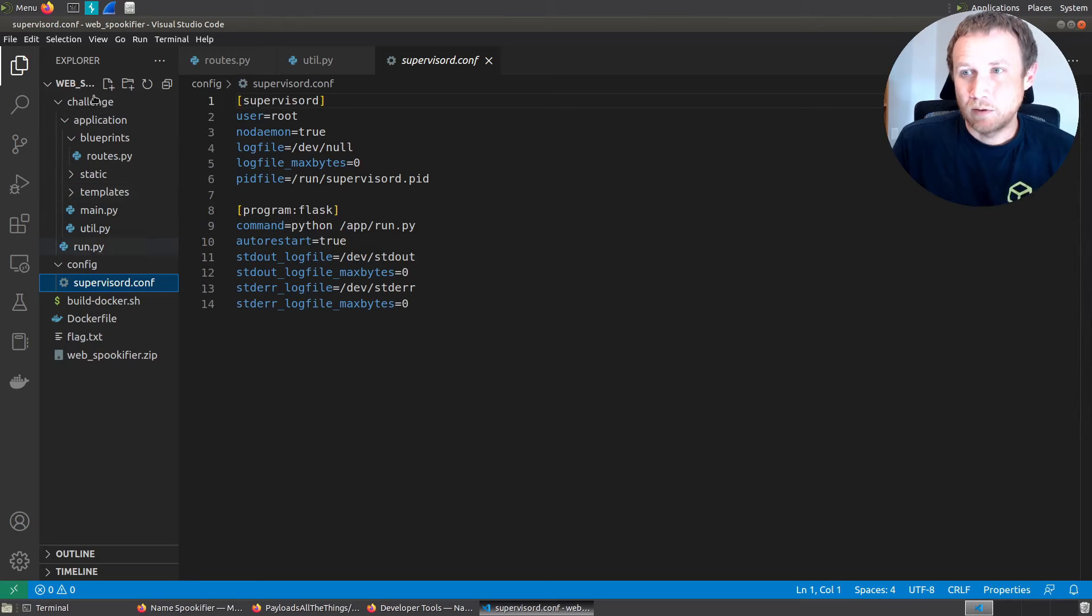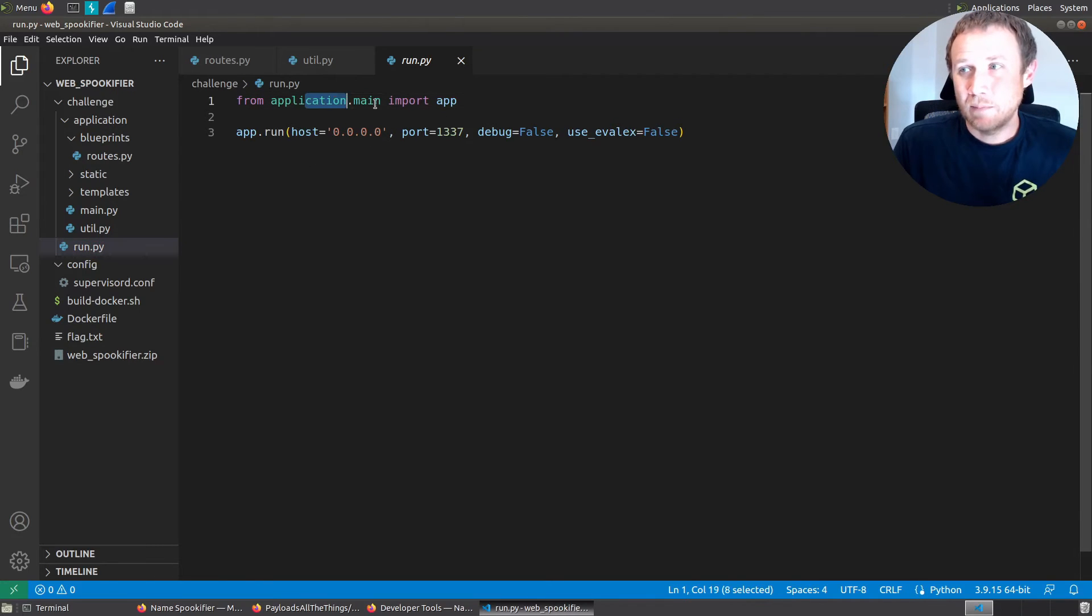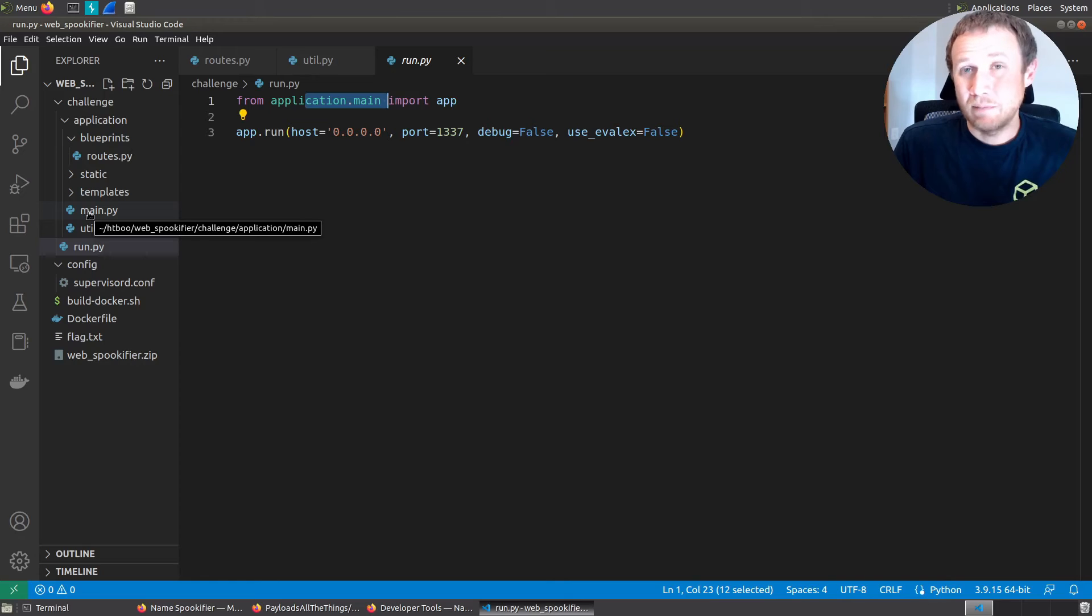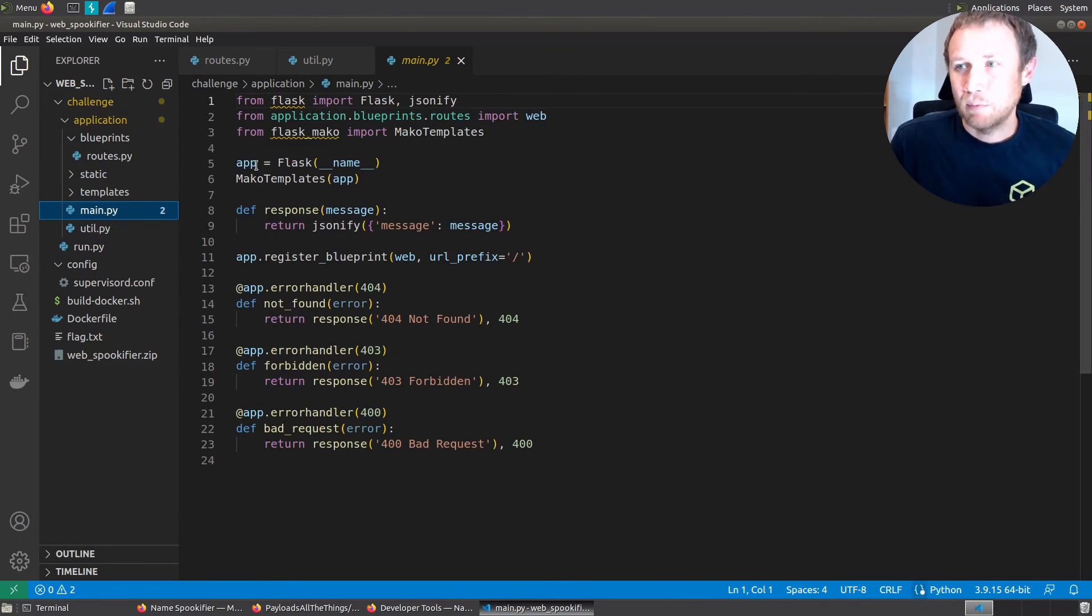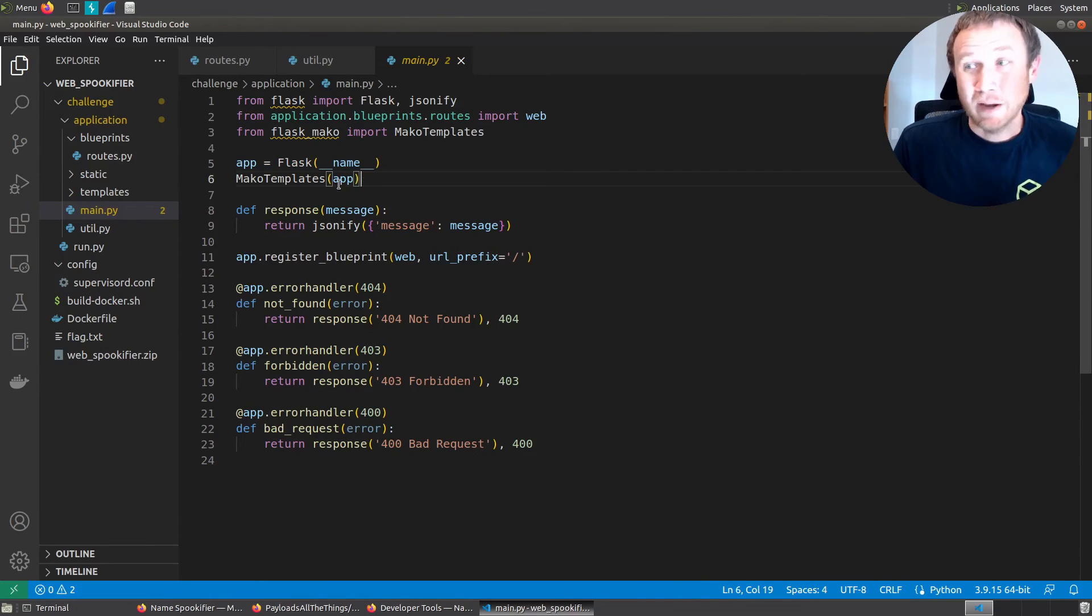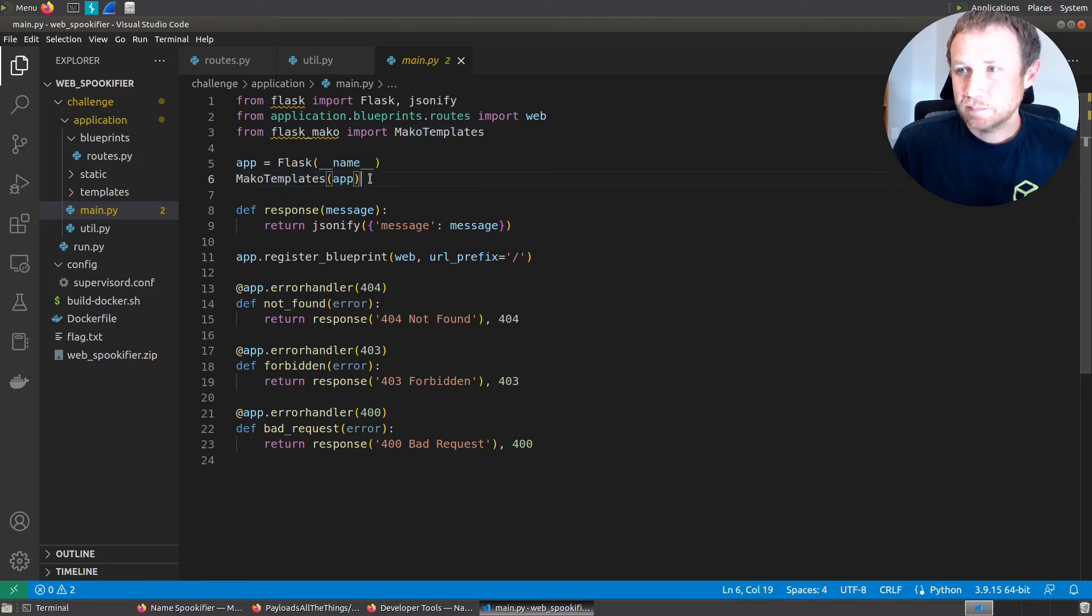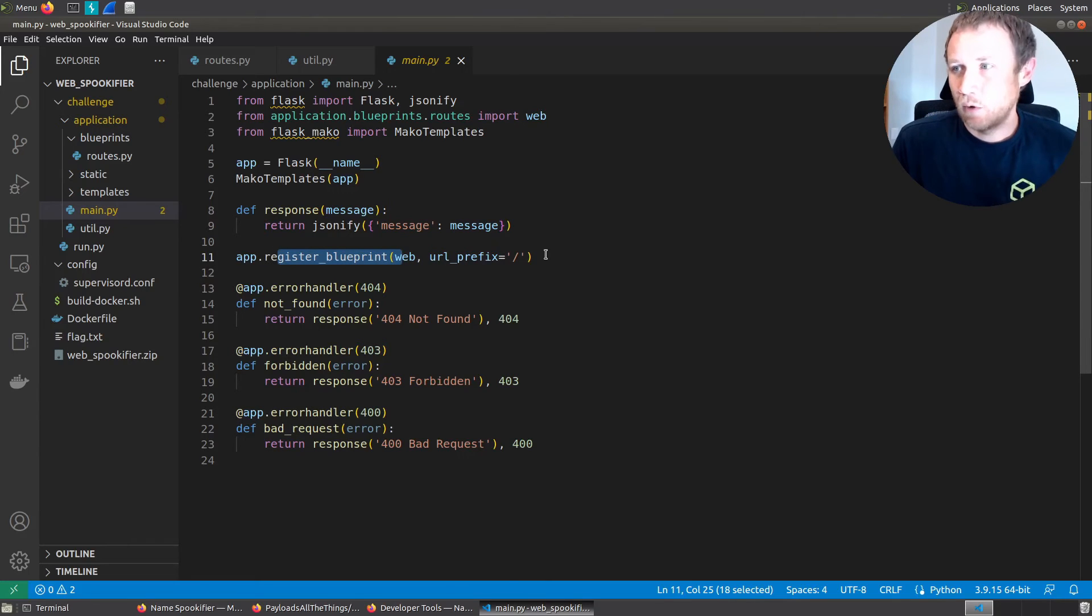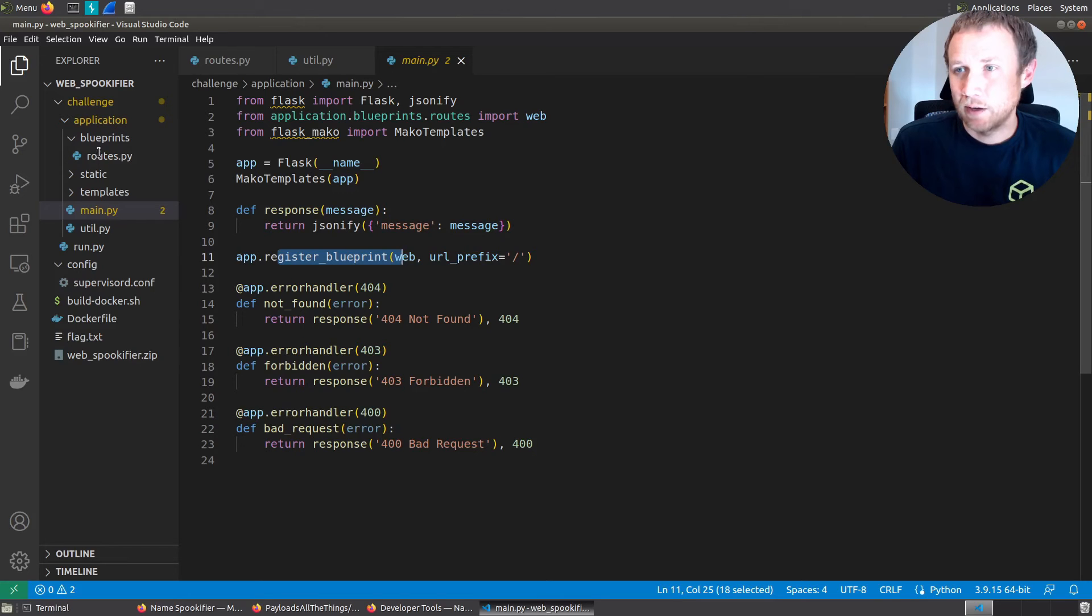We're going to expose a port and eventually run supervisord. We can look at that conf file and see that it is just going to run Python app run.py as root. So if we come to run.py here in the app directory, it is importing from application.main import app, and then it's running that thing. So application.main means let's check the application folder main.py, and then we're going to look for something called app, which is this object right here, which is a Flask object using Mako templates.